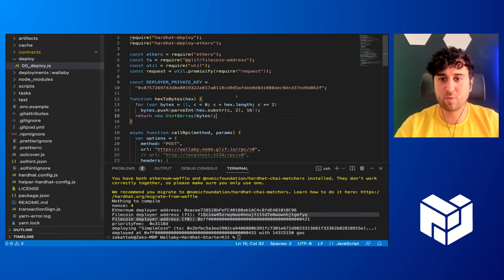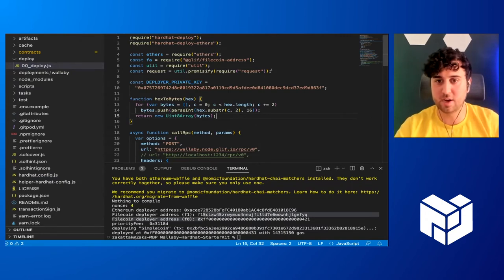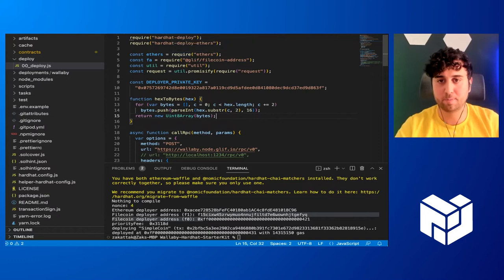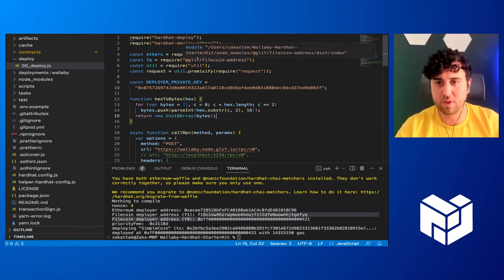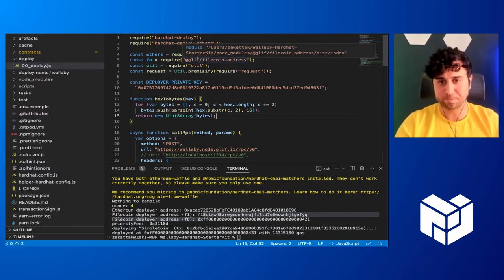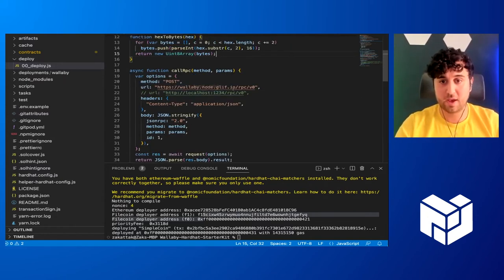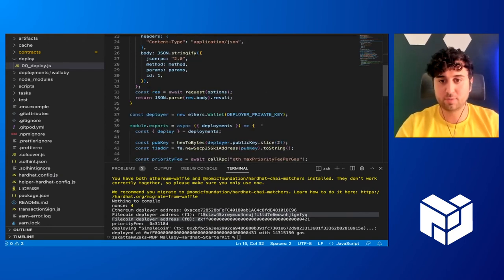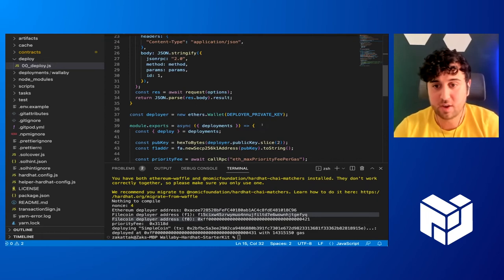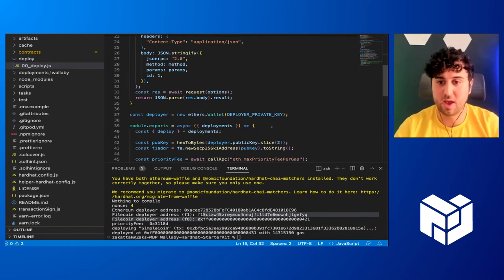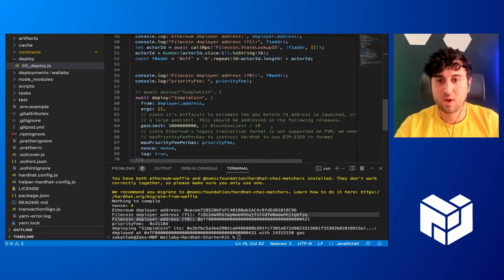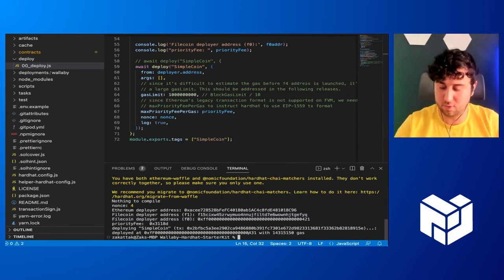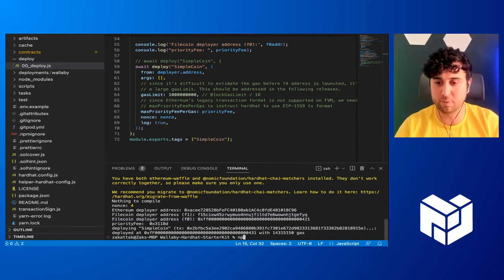If we come here and we look at the deploy script, it has some requirements for some built-in HardHat requirements and a couple of Filecoin things so it understands Filecoin language. And essentially, it's just going to call this RPC and send a post request to say, hey, we have this contract. Let's send over the bytecode and deploy it.